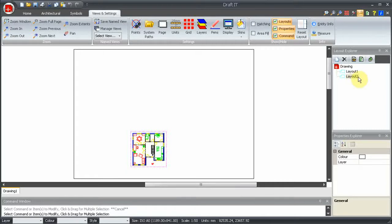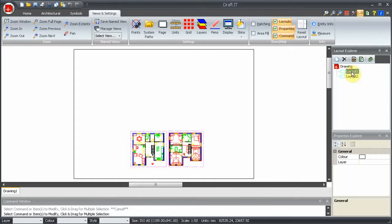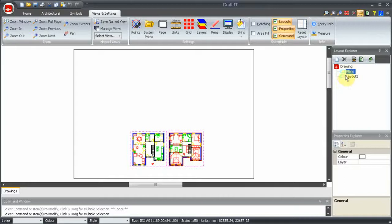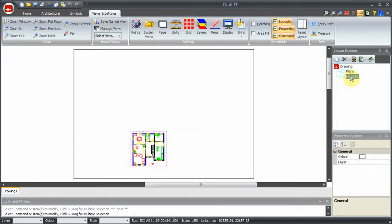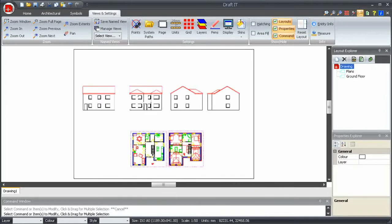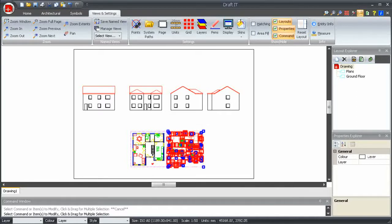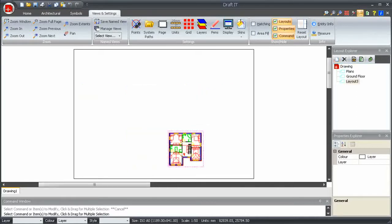Obviously, it would be better if these had meaningful names, so to rename a layout, just select it, then click on it again, and type in the new name. Let's rename the second one as well. And let's create the first floor layout. And rename it.